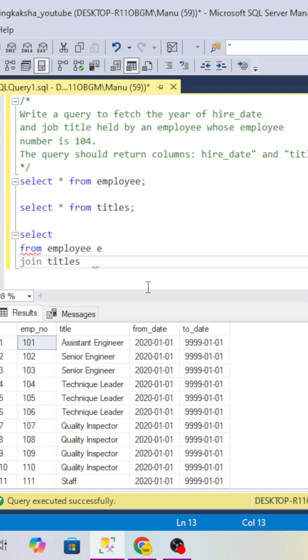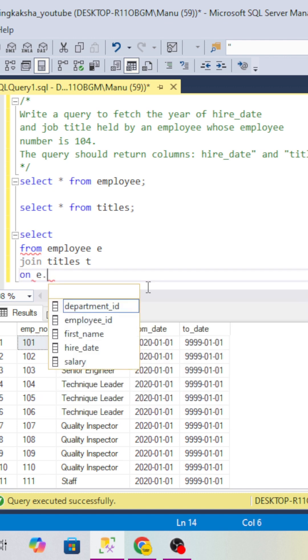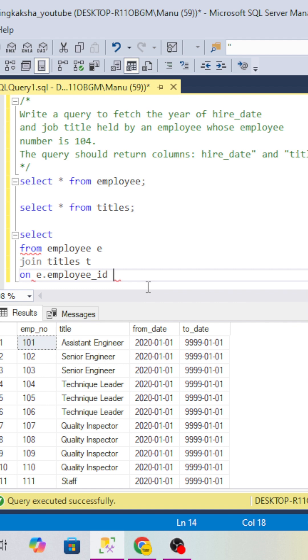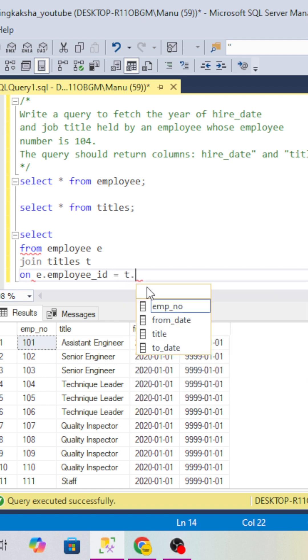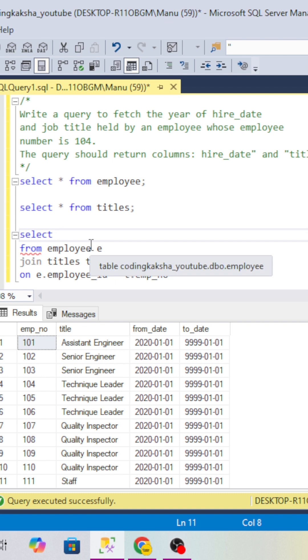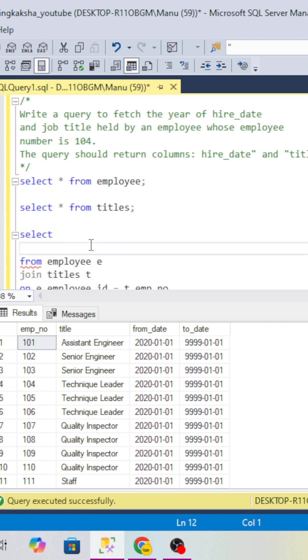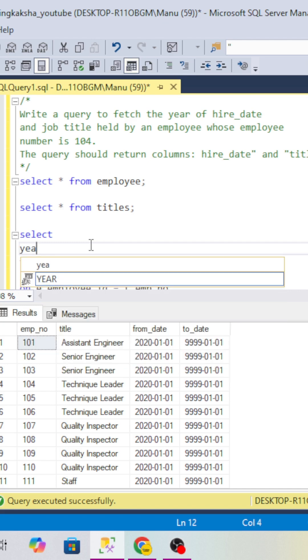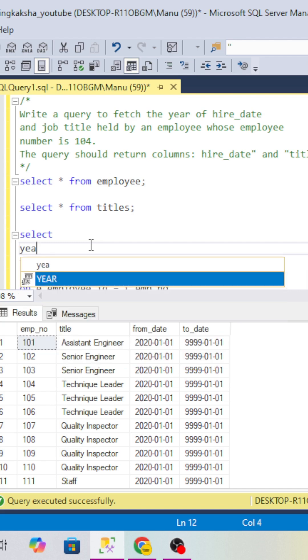I will give e.employee_id equals t.employee_number. Now what we require here - we require the year of hire date, right? So we will use the YEAR function to extract the year from the date. We have to use the YEAR function in SQL Server, so I will use that. Then I will use the hire_date.